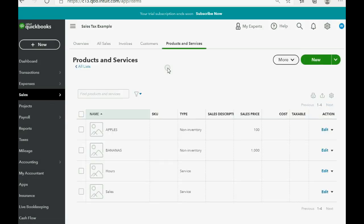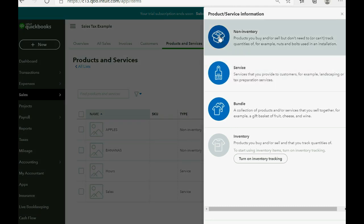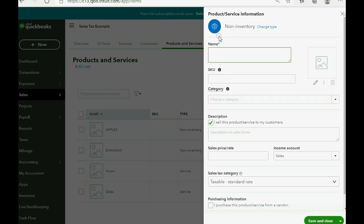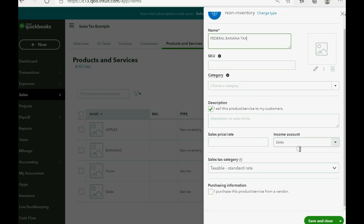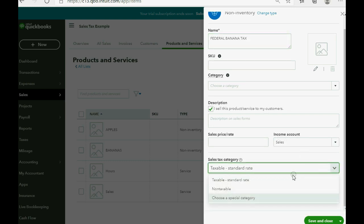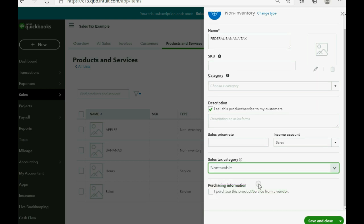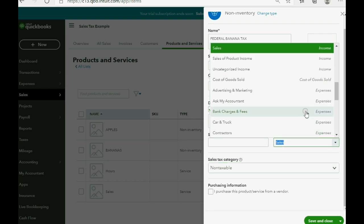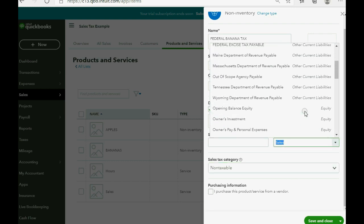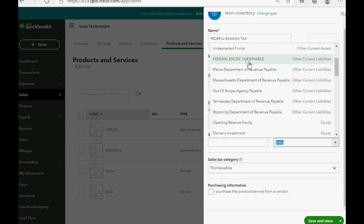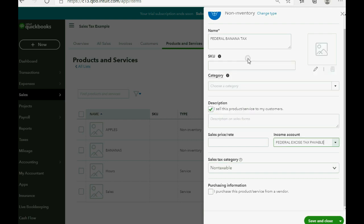Now, this we're going to put as a non-inventory part. So, we click new, and we click non-inventory part. Federal banana tax, and of course, this is not taxable because we don't want to calculate a tax on the item we're putting for tax. So, this is a tax item, not a regular item that you'll calculate regular sales tax from. So, put it as non-taxable, and the account that it is connected to is the account we just created. Federal excise tax payable. Save and close.